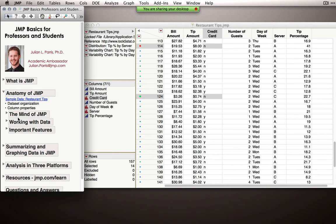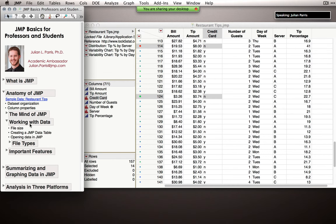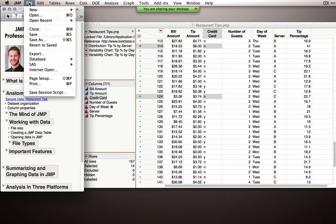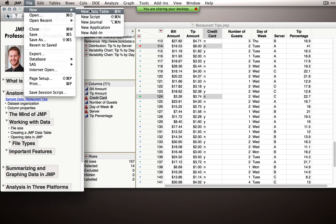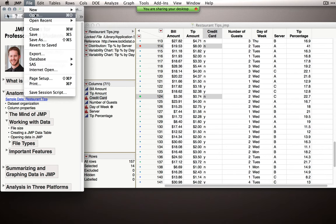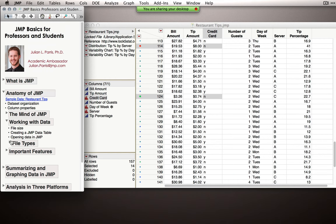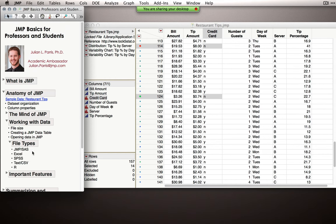A few important notes about data: there's no technical file size limitation in JMP — you can open any size file as long as you have enough RAM; the rule is typically half your RAM is your maximum file size. To create a JMP table, go to File > New Data Table. To open data, File > Open. JMP works with lots of different file types: JMP and SAS files, Excel, SPSS, text/CSV files, and R files. JMP is very flexible.